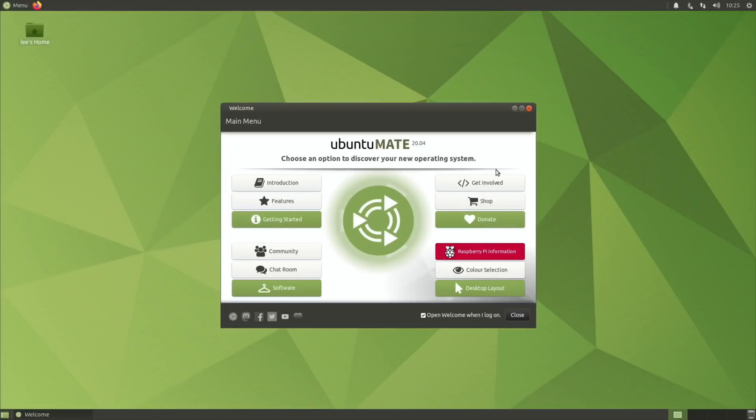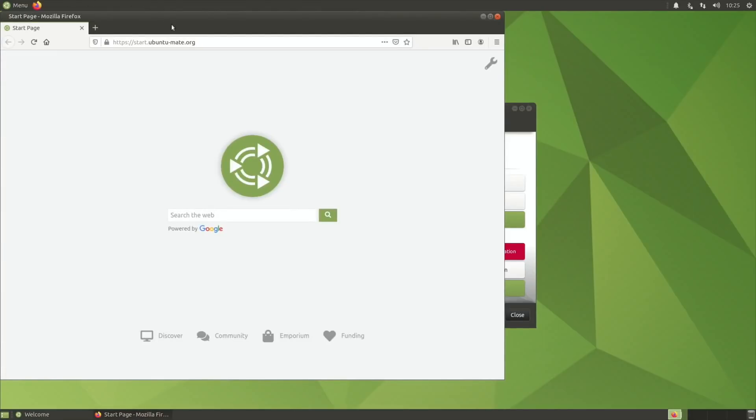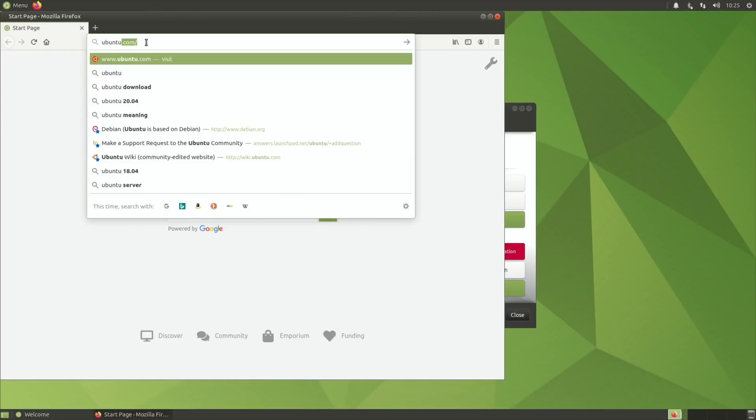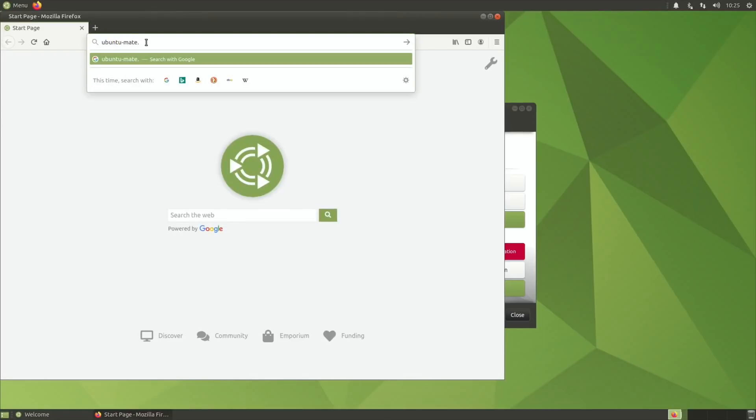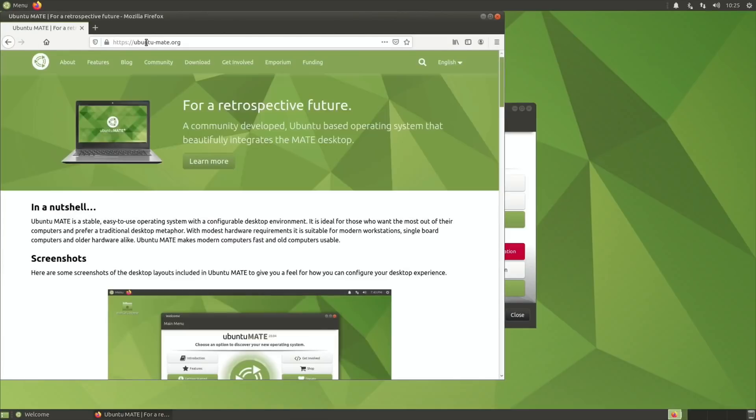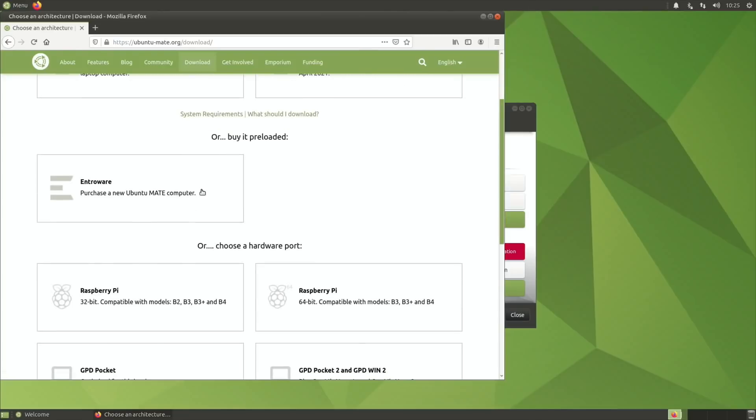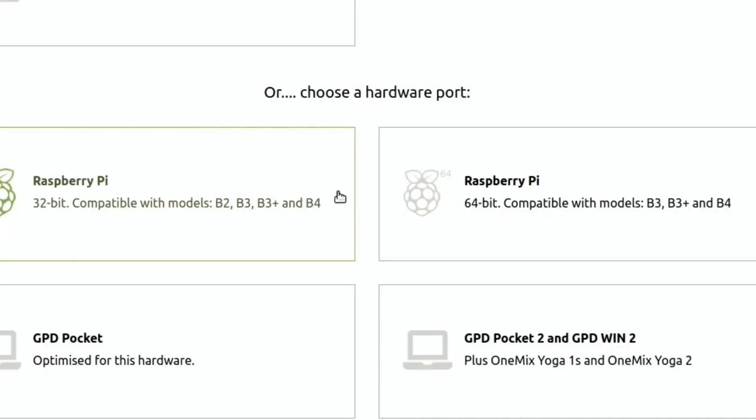Okay, so some interesting news. Ubuntu MATE 20.04 is now in beta 1 and you can also download a desktop version, so a version with a GUI straight from Ubuntu.